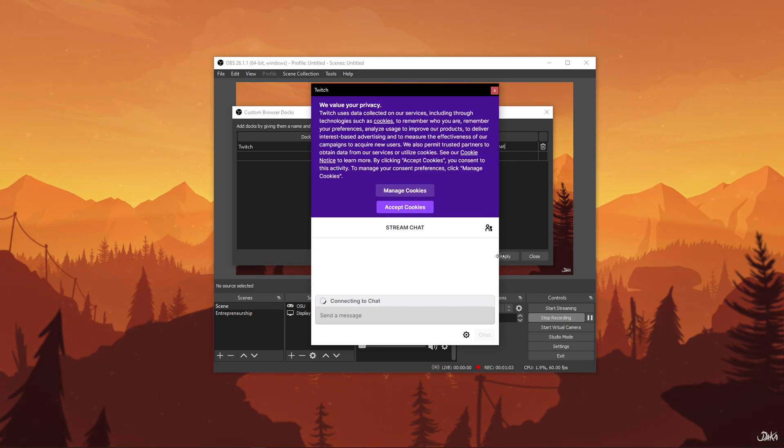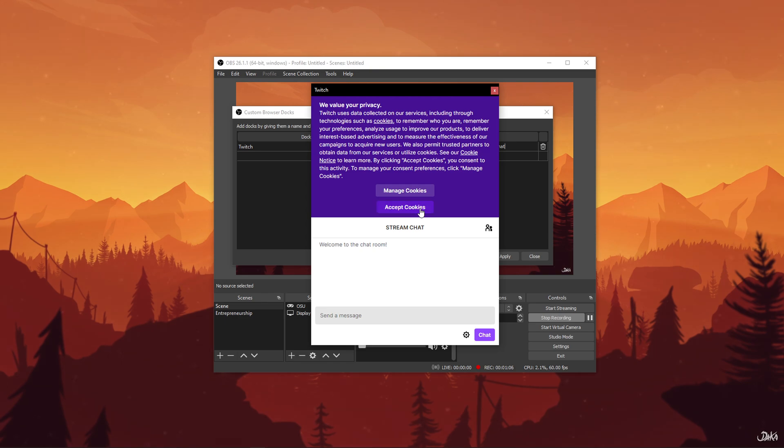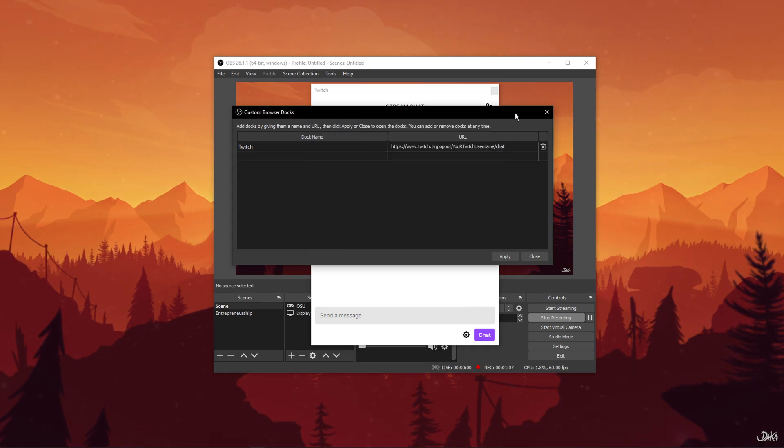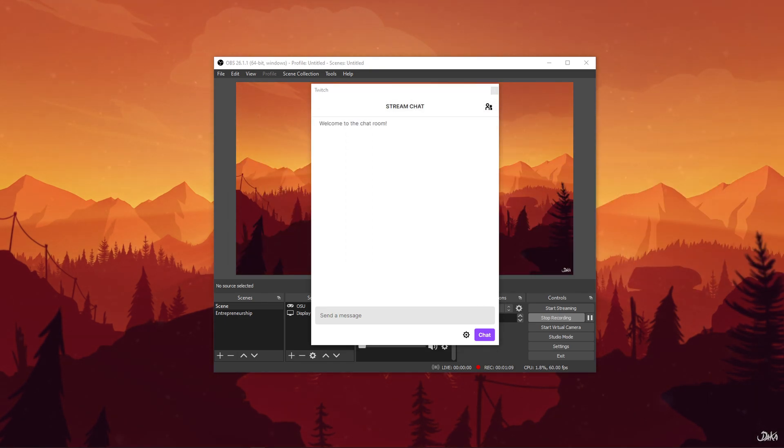You will see that the Twitch chat pop-up will appear. You can then drag and dock it anywhere on OBS Studio.